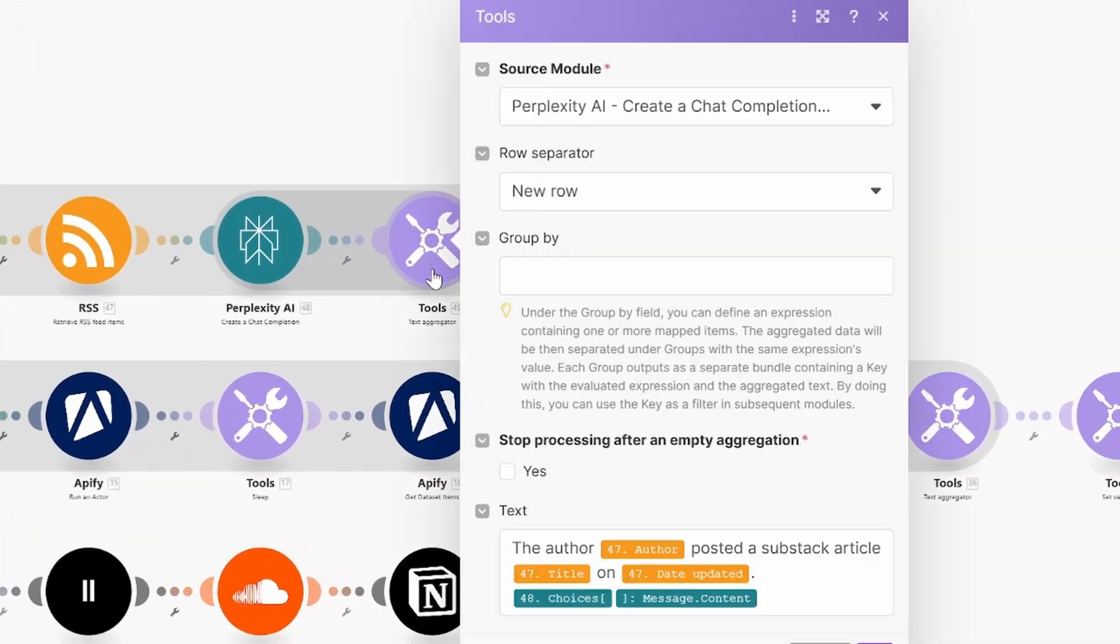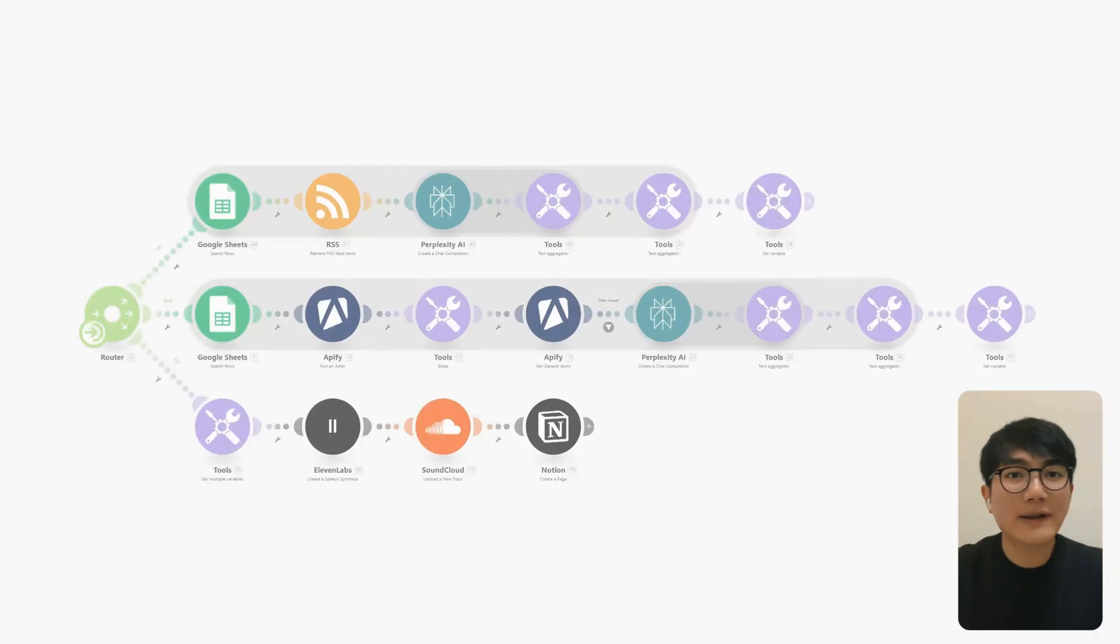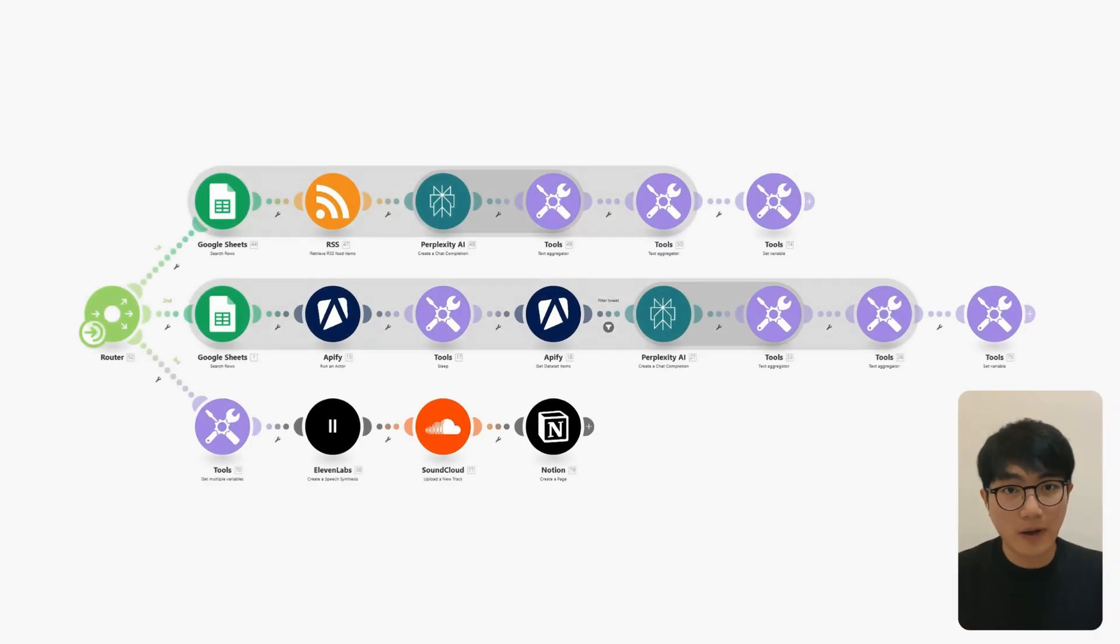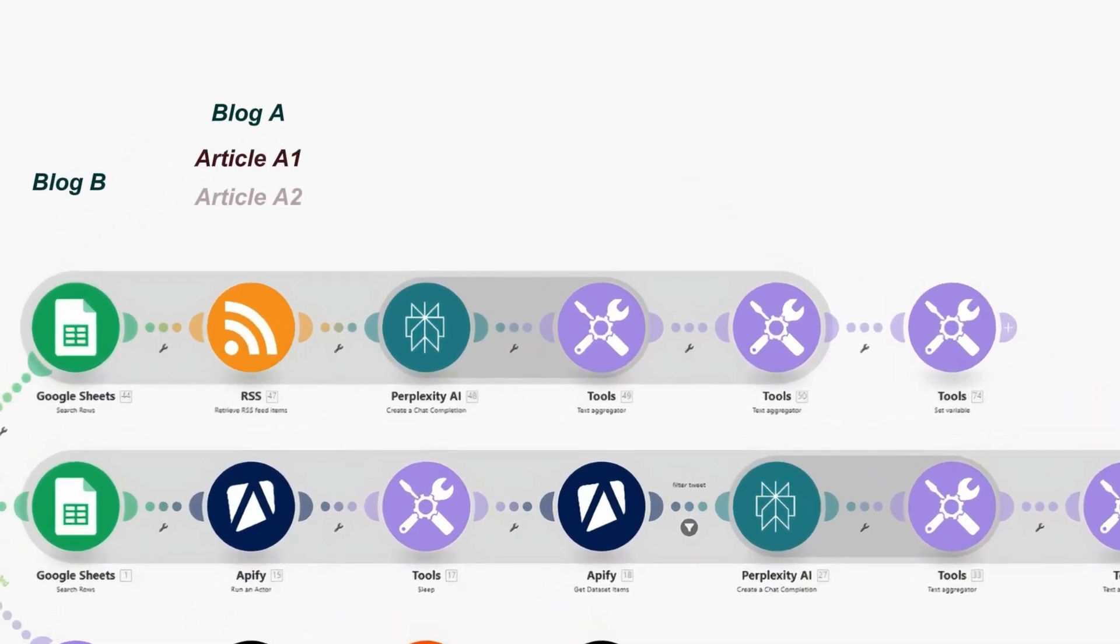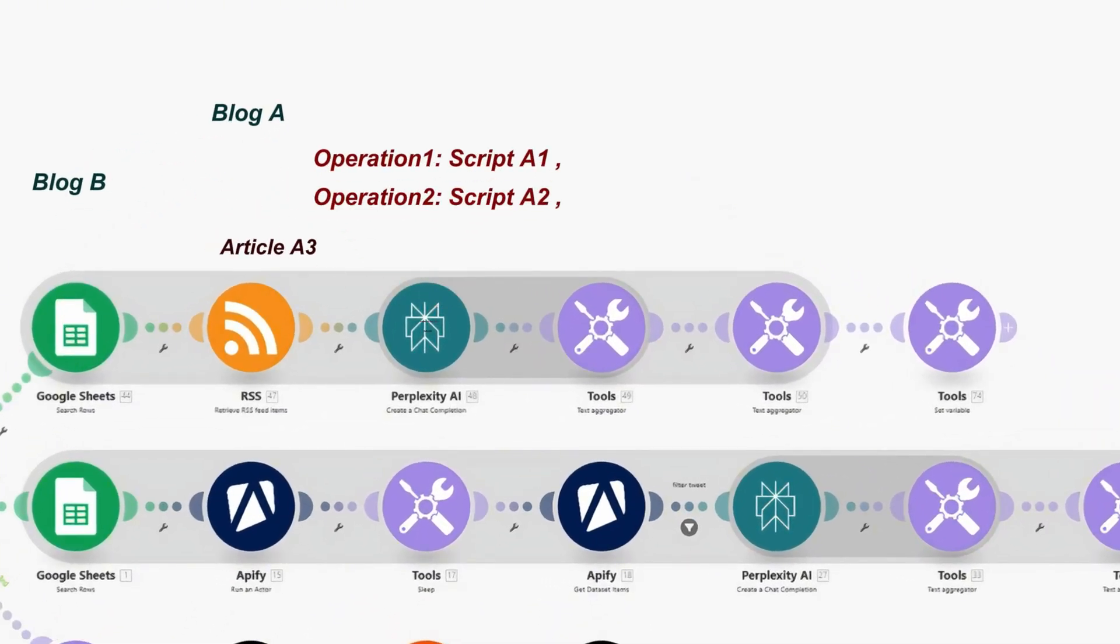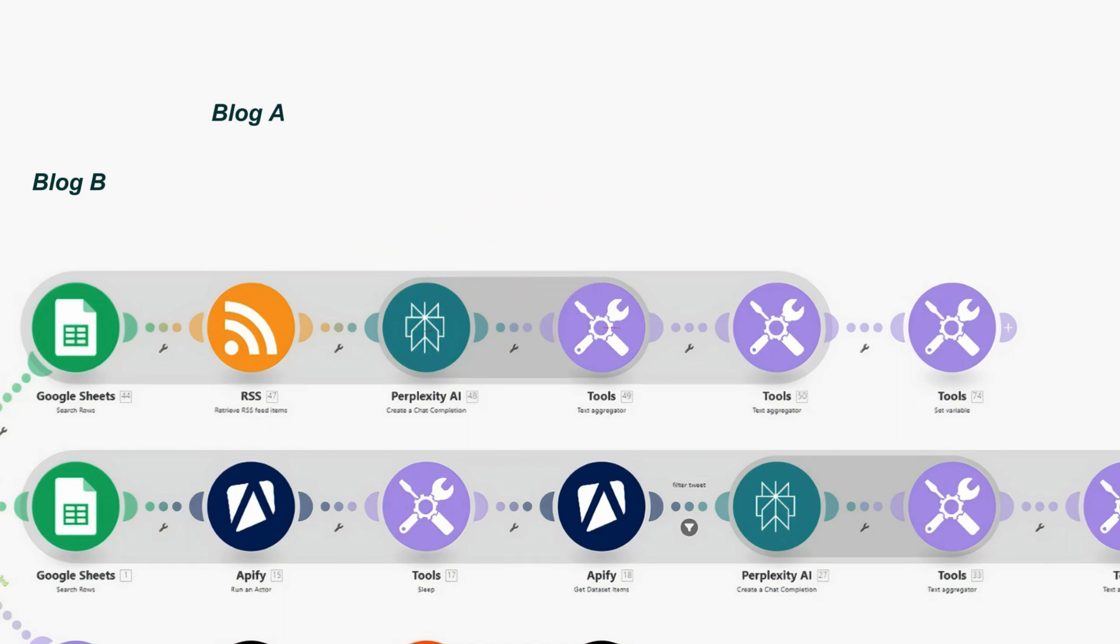And next, we have our text aggregator. Since we're dealing with multiple articles from each blog, perplexity generates separate analysis for each one. Without the text aggregator, we have a response scattered across different operations. The text aggregator combines all these separate responses into one continuous text, giving us a complete analysis of the entire blog.